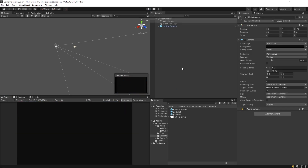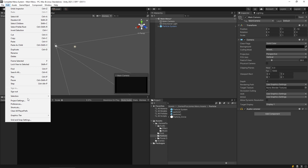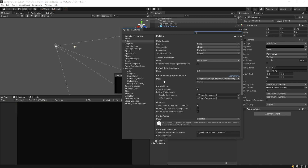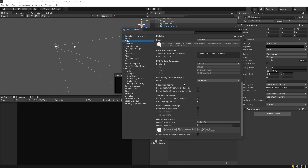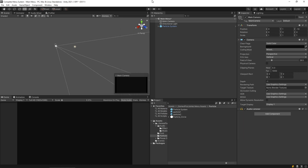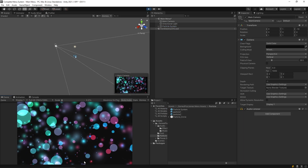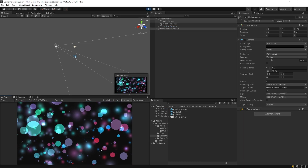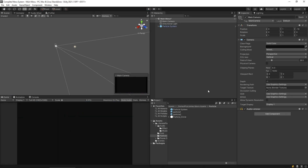We've got a big load every time we play, so let's fix that. Go to Edit > Project Settings, then Editor, scroll down to Enter Play Mode Options, turn that on, and leave off Reload Domain and Reload Scene. Now it won't reload the scene every time and will launch straight into playing.